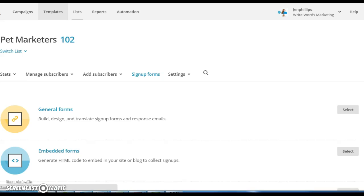Hi, this is Jen Phillips April with JenPhillipsApril.com of RightWords Marketing. I made a quick video on embedding MailChimp forms into InstaBuilder landing pages. I'm doing this video because it's been the better part of three days trying to figure this out, and I want to save anyone else the hassle of that.